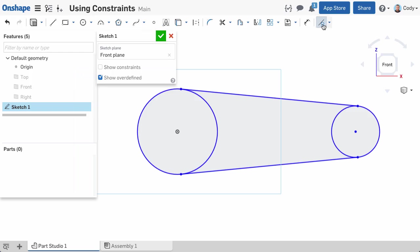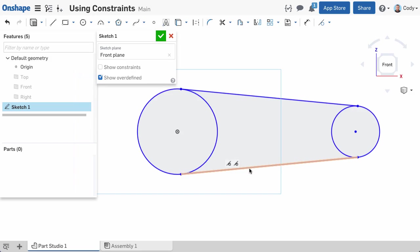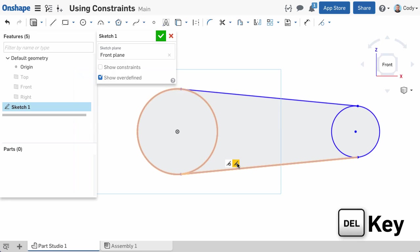One final thing to mention, you can delete a constraint by left-clicking the constraint icon in the graphics and clicking the Delete key on your keyboard.